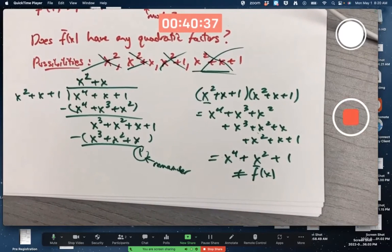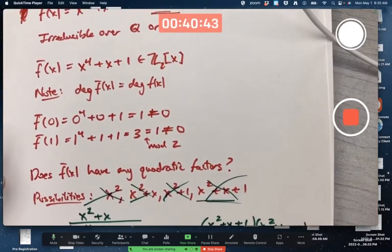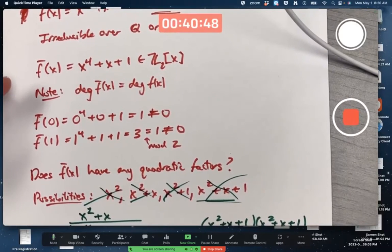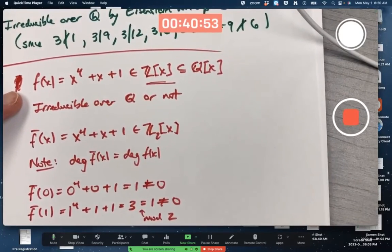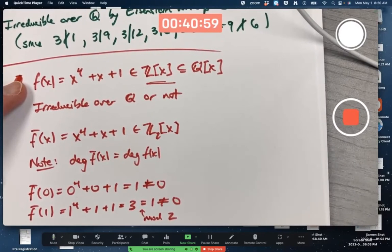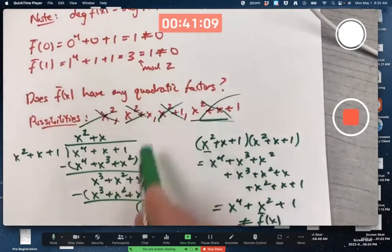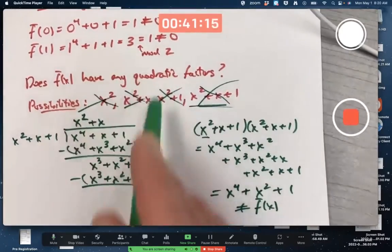Our polynomial f̄(x) in Z₂[x] has no linear factors, no cubic factors, and no quadratic factors — those are the only possibilities. It is therefore irreducible over Z₂, and therefore by the mod P irreducibility test with P equal to 2, the original polynomial is irreducible over the rationals. Now you see how you can do it quickly — I'm not looking for full proofs, just calculations like what I've written here.